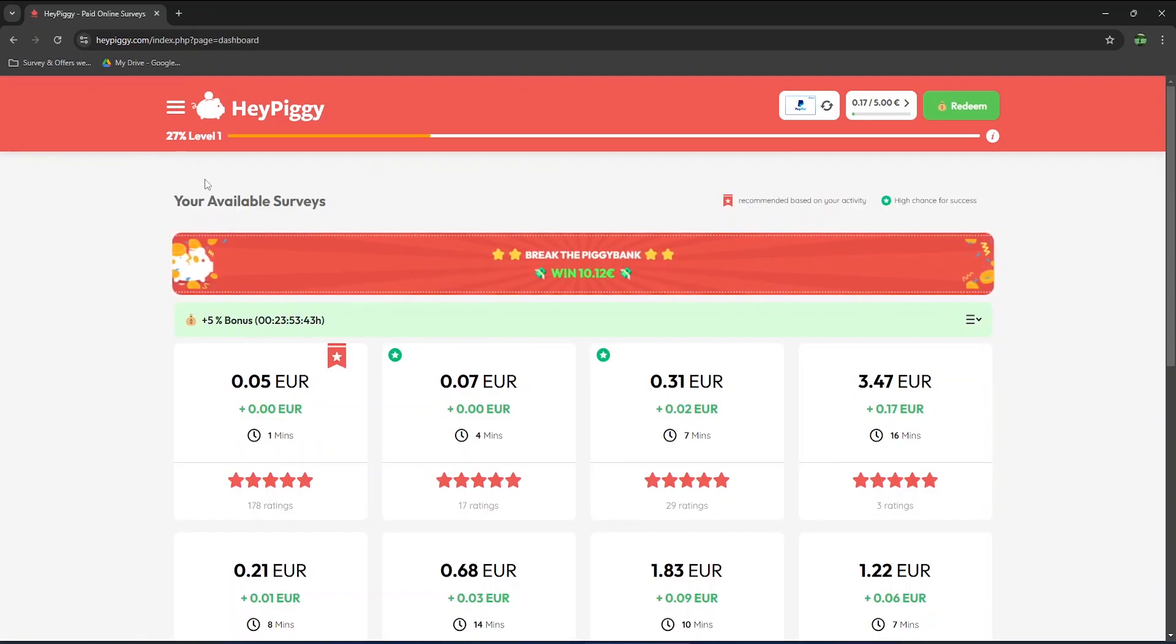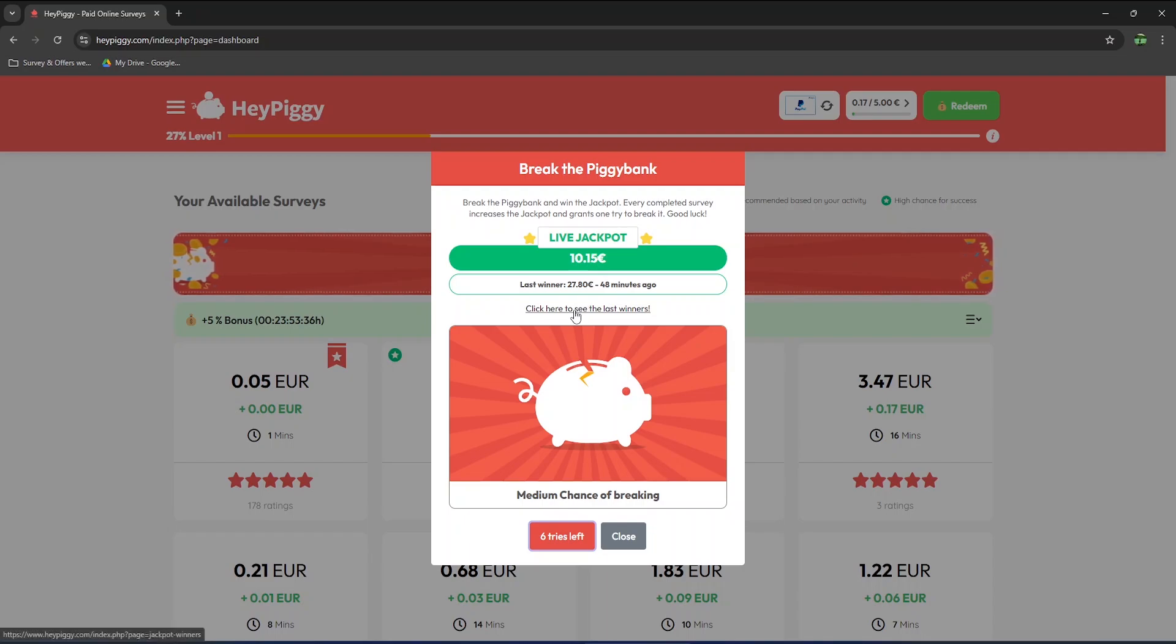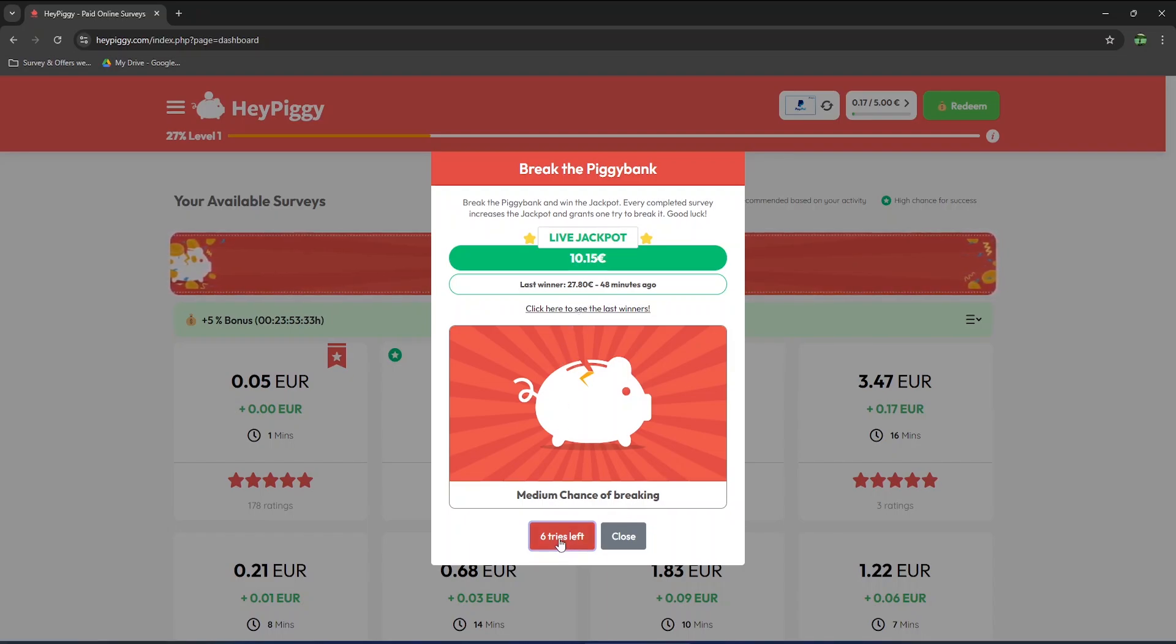Back to the homepage, you can break the piggy bank and hope to earn more bonuses. The current jackpot is about 10 euros. Every time you complete a survey, it increases the jackpot and grants 1 try to break it.